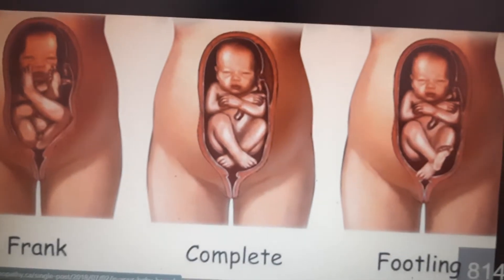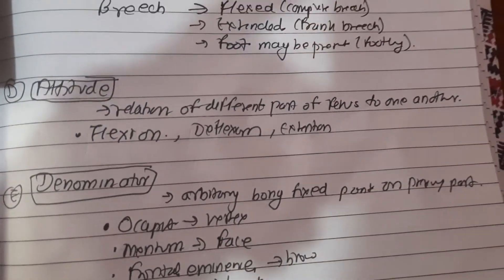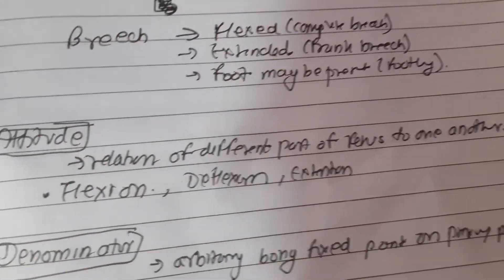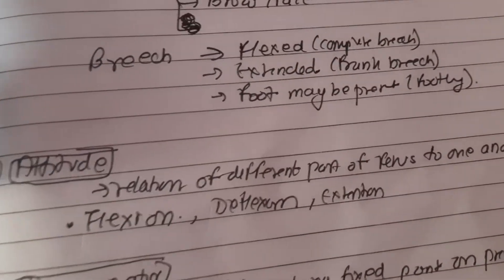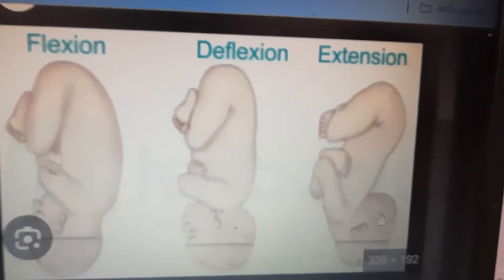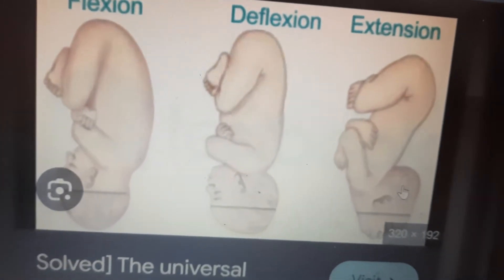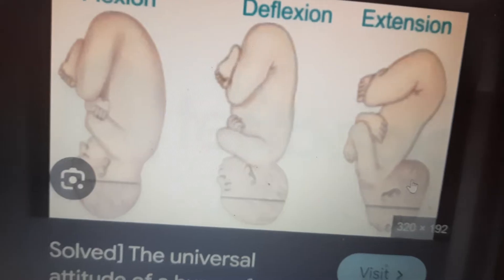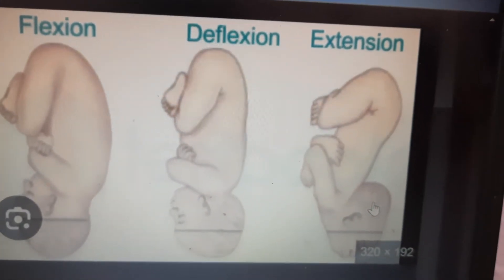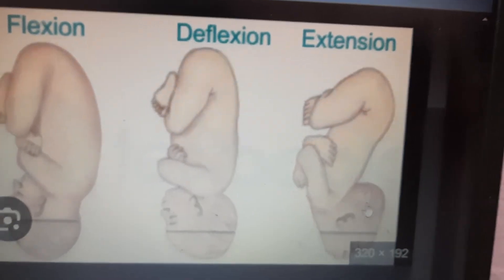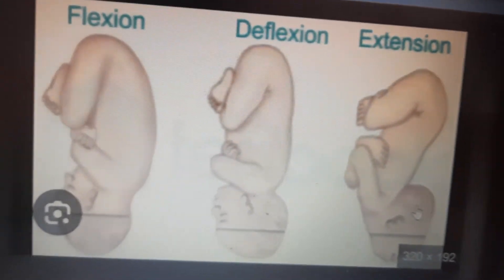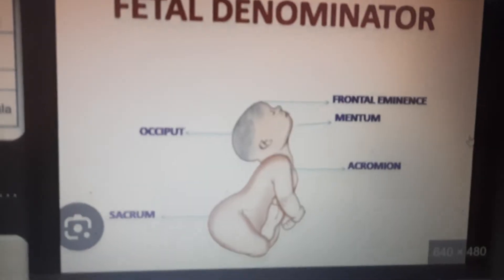'Attitude' is the relation of different parts of the fetus to one another. It may be flexion, deflection, or extension. The universal attitude is that of flexion. During the latter months, the head, trunk, and limbs maintain an attitude of flexion on all joints, forming an ovoid mass.